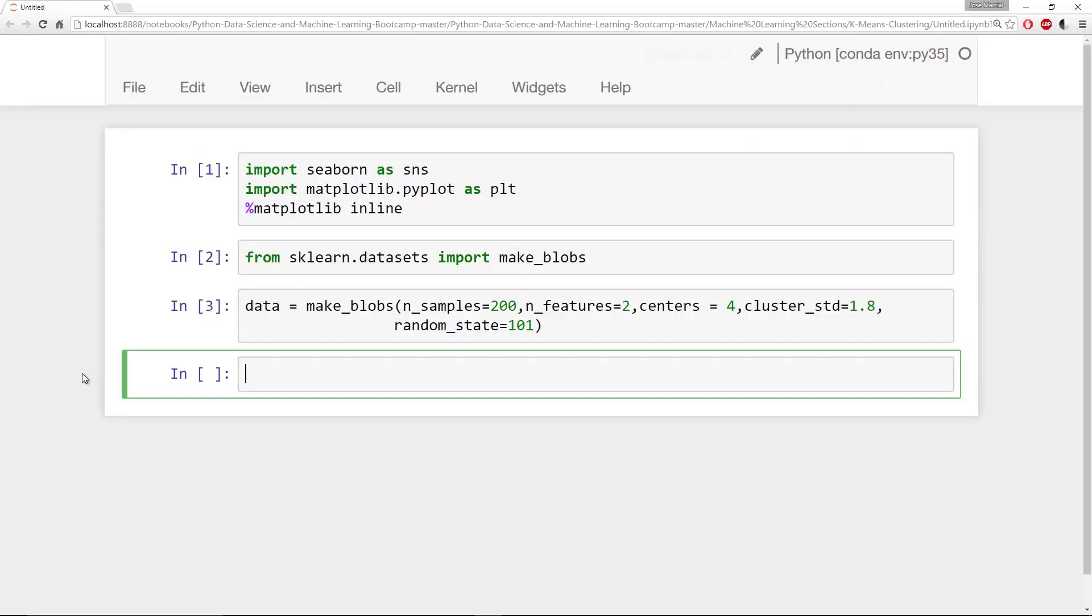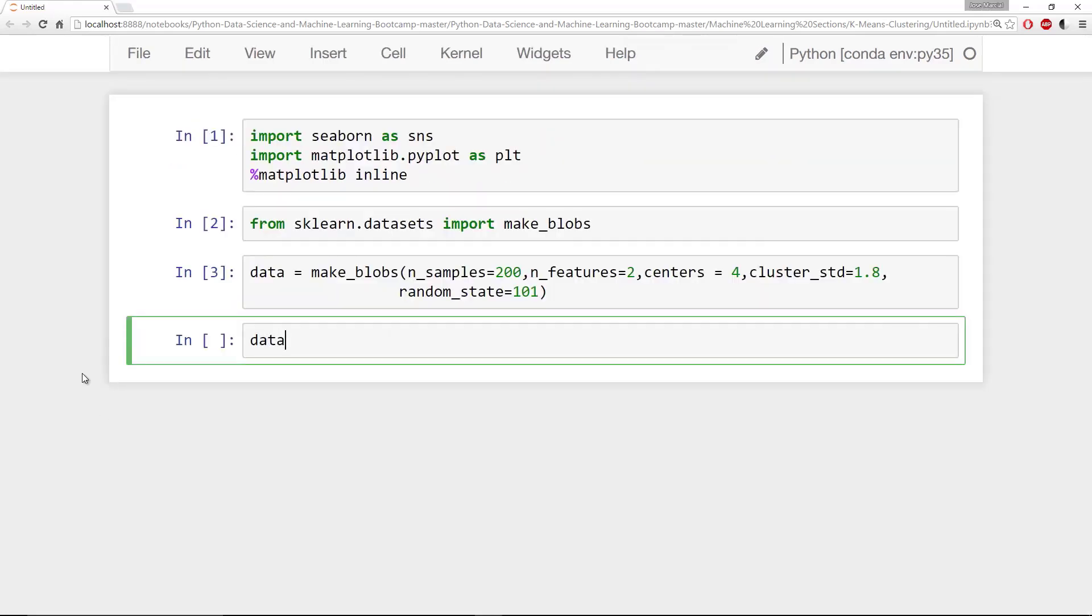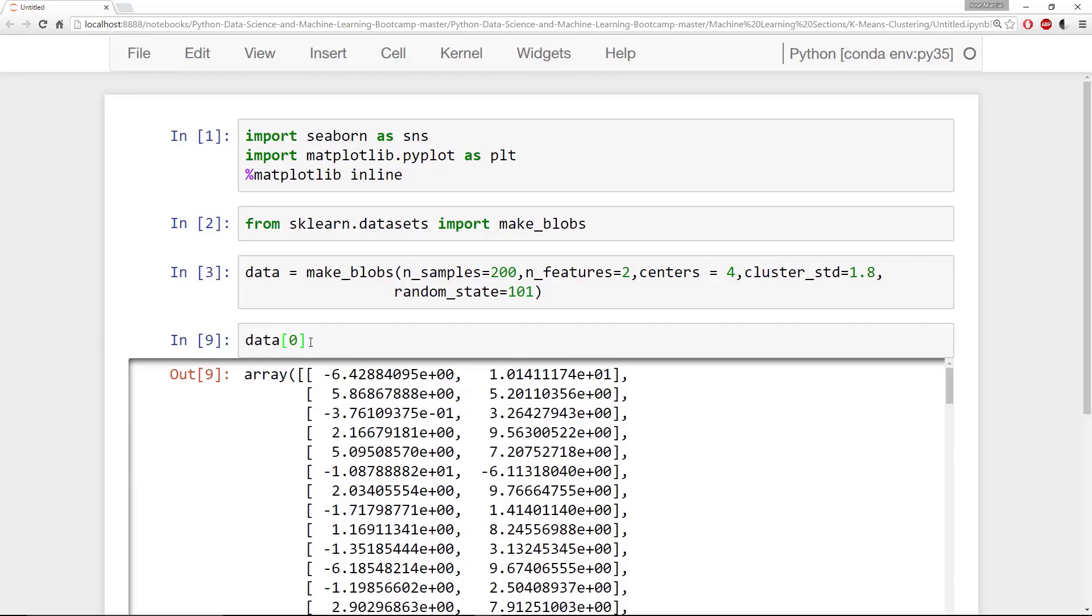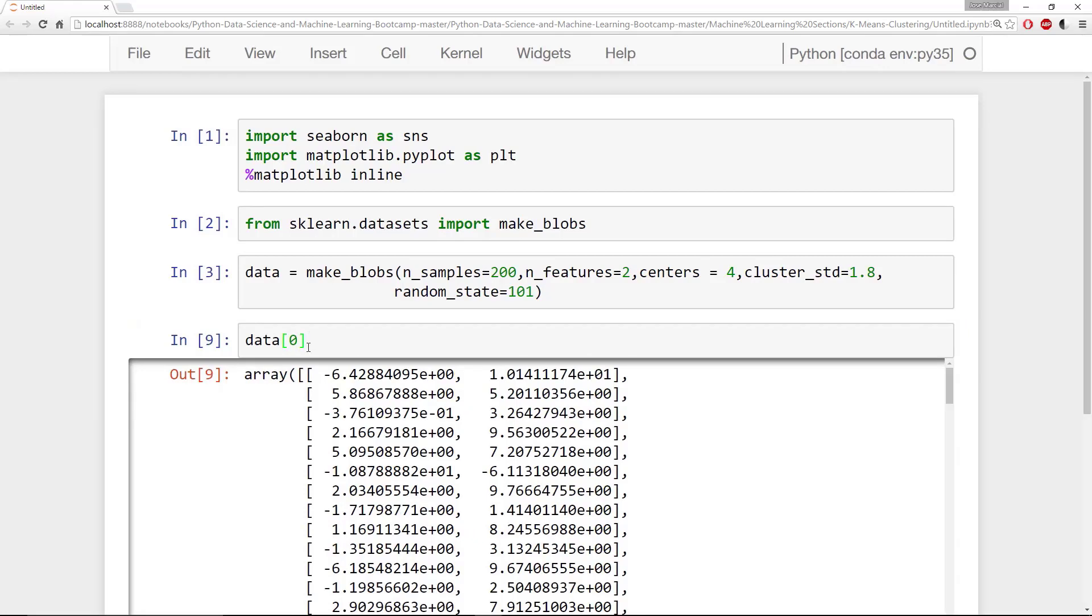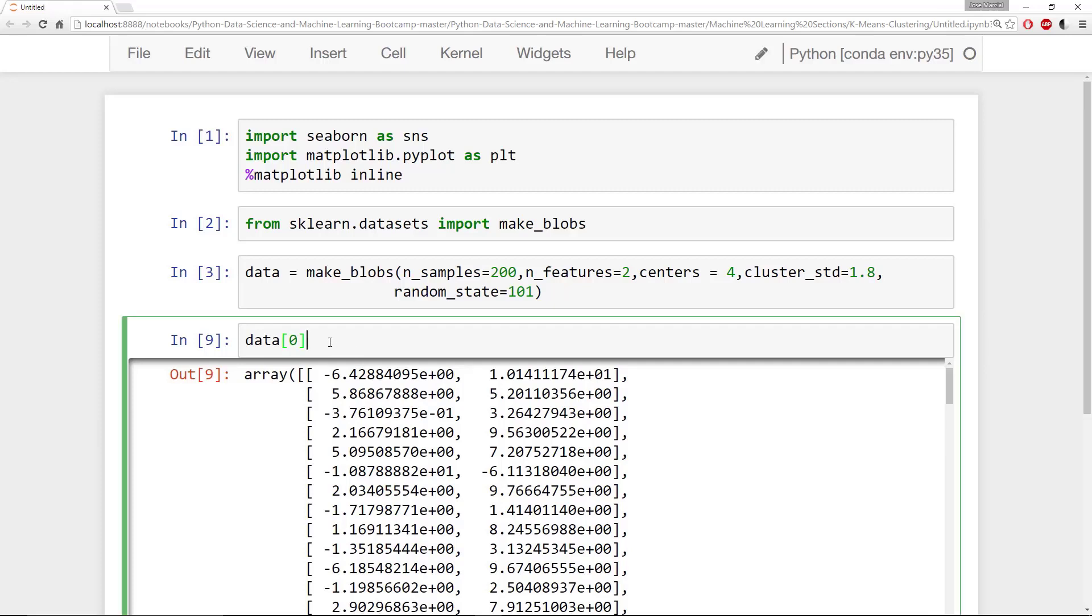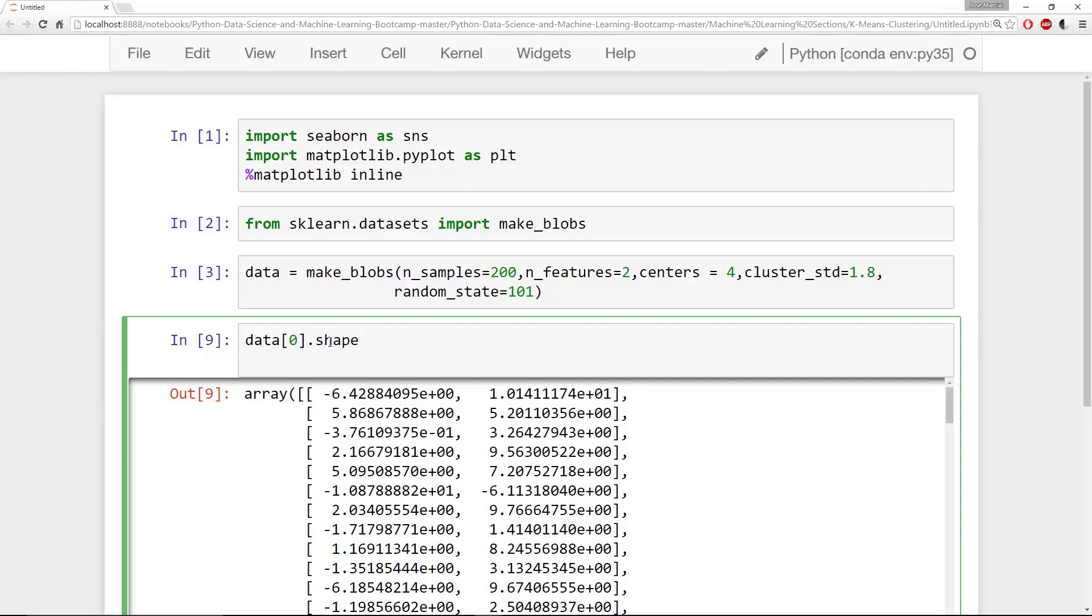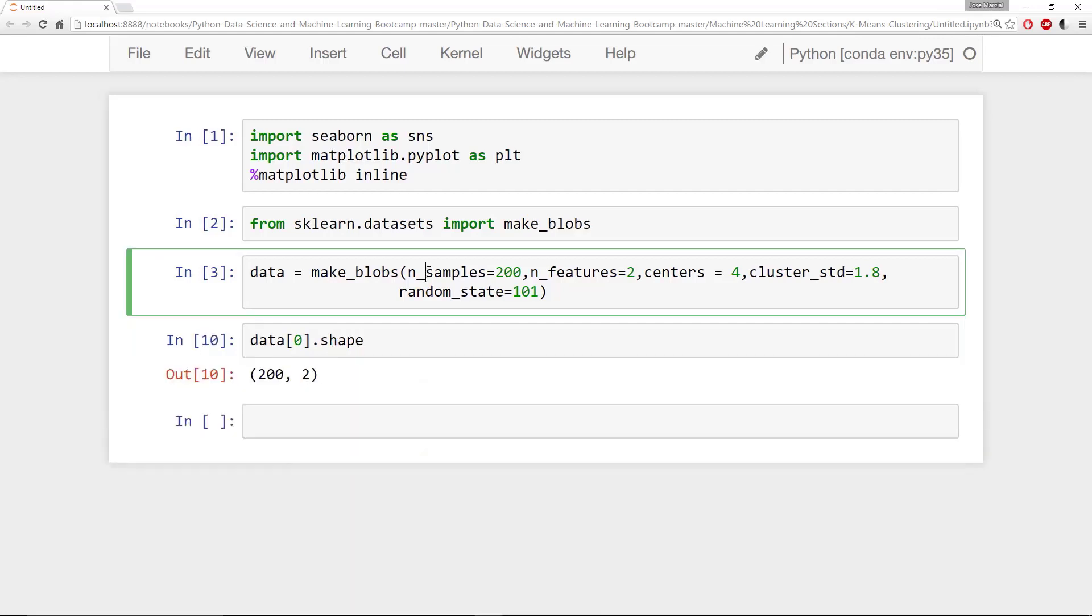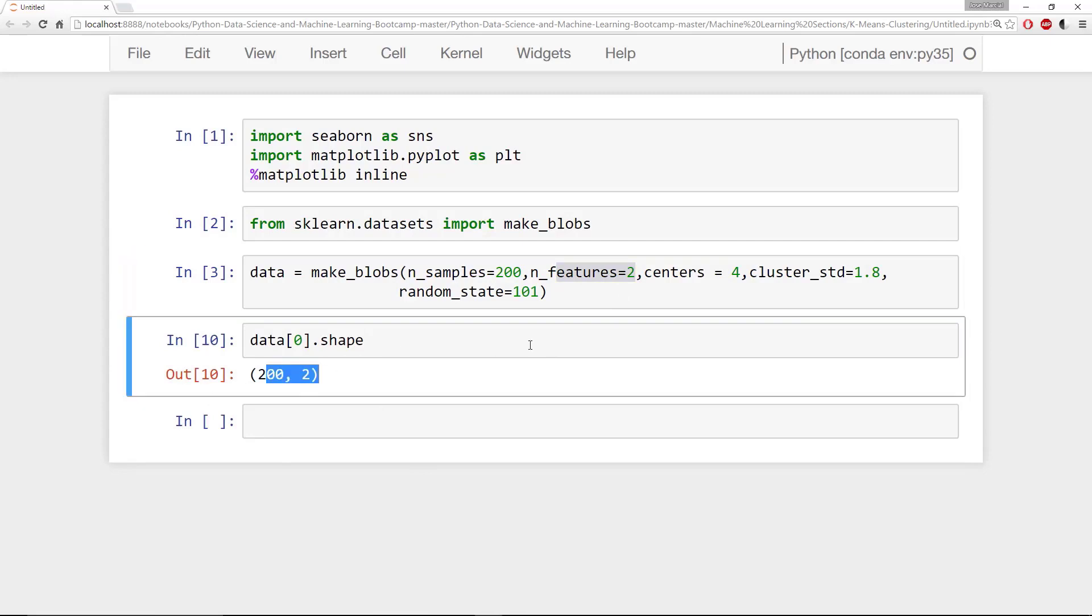Now that we've created this data, we can go ahead and explore it a bit. If we just look at data itself, you'll notice that it's actually a tuple. And if you grab the first element in that tuple, you'll have a numpy array. And this numpy array is basically your number of samples and then two columns of features. So if we actually grab the shape of this, it's 200 by 2. So this was the 200 samples and it has two features. And within this random data, it will actually have four blobs in it.